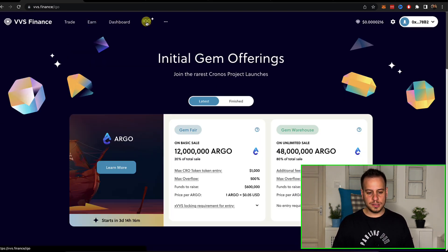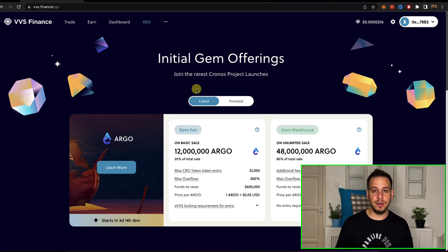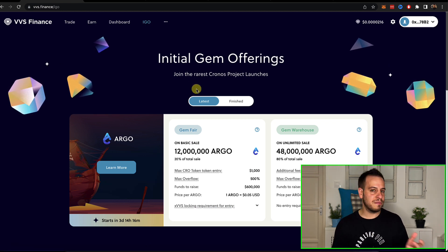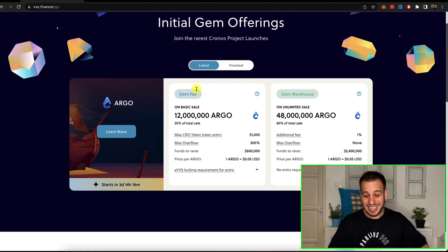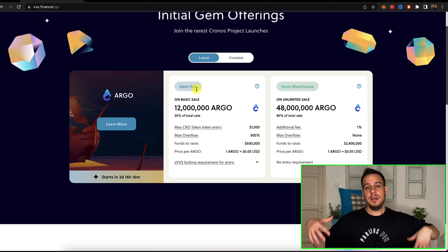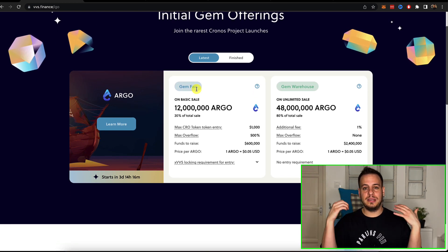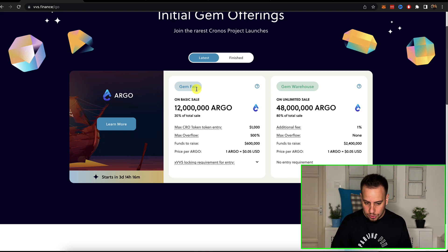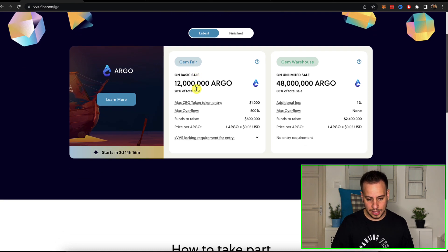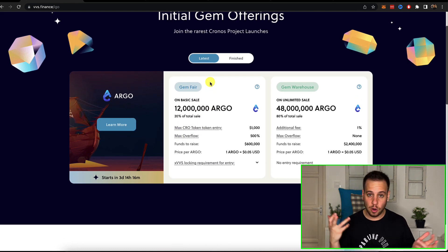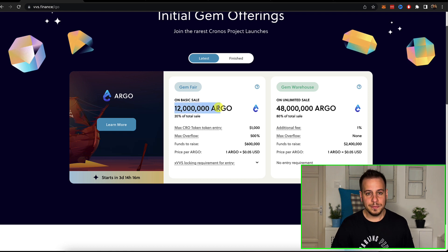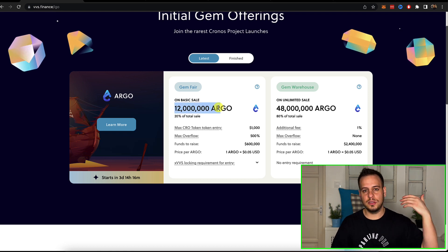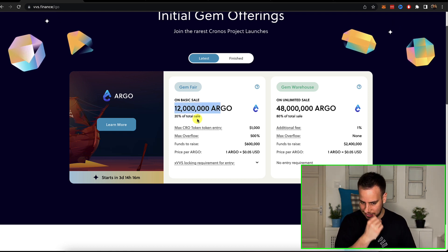Now IGO, this is super super cool and interesting. This is Initial Gem Offering, like the IFO Initial Farm Offering. These are basically tokens that you have the opportunity to participate in a sale. How do you participate in a sale? You can stake CRO token, stake or commit CRO tokens, and then you can get those tokens when the sale is live.